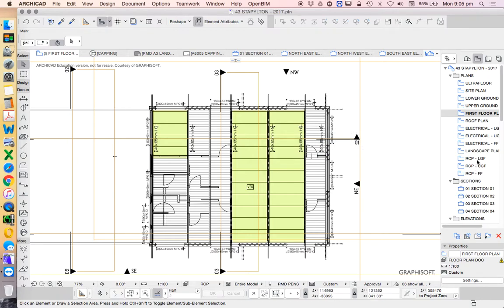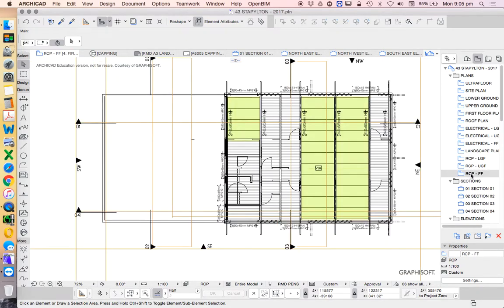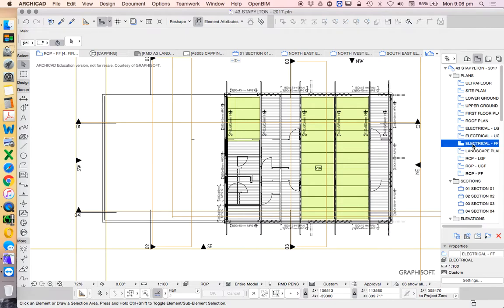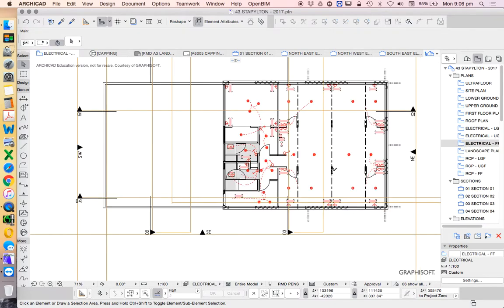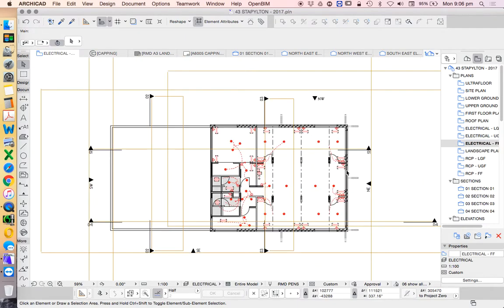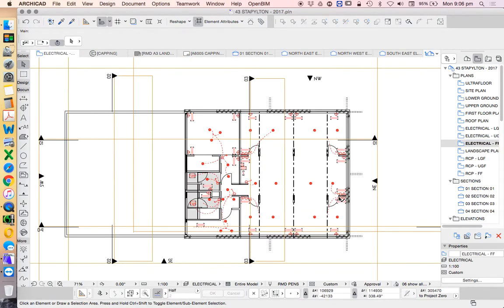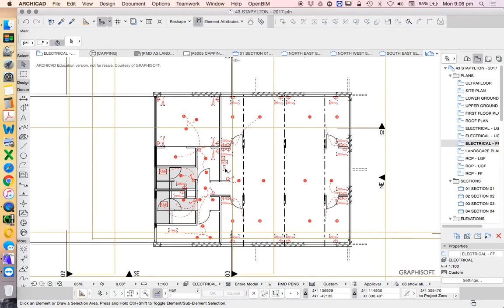And then in the same way we can change that setting again. So we could get to this just by double clicking. We could also create an electrical plan which would look different again from a floor plan and a reflected ceiling plan. So I only need to show in the electrical plan what is important.